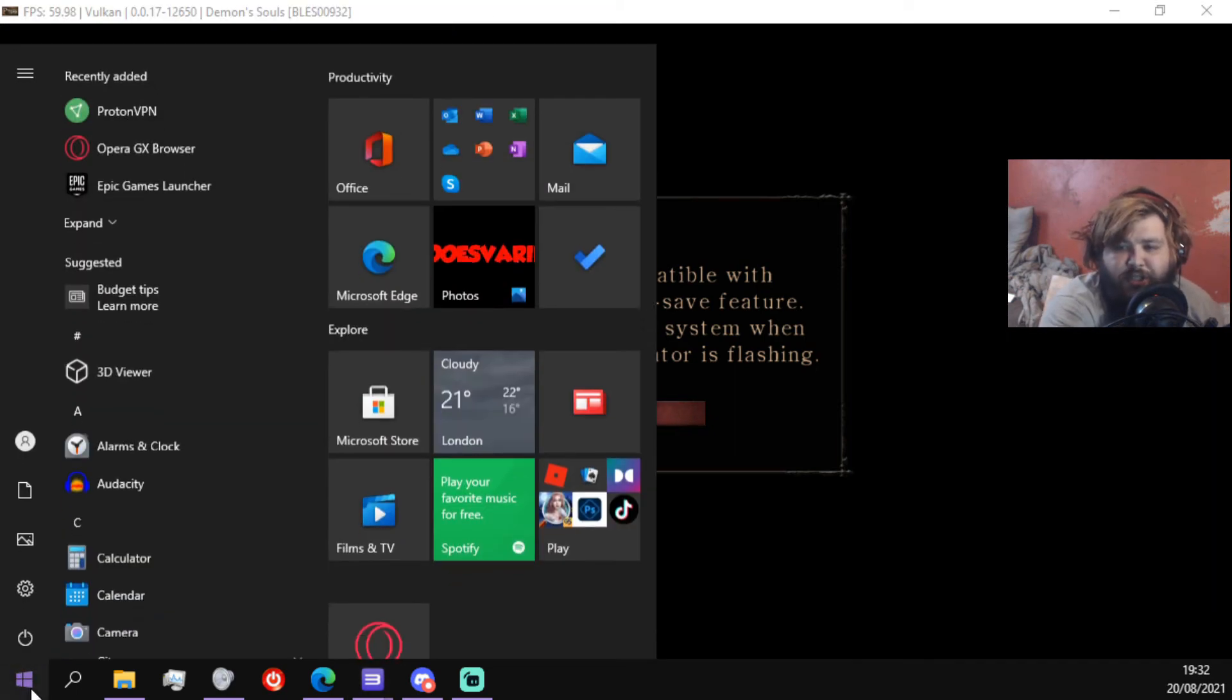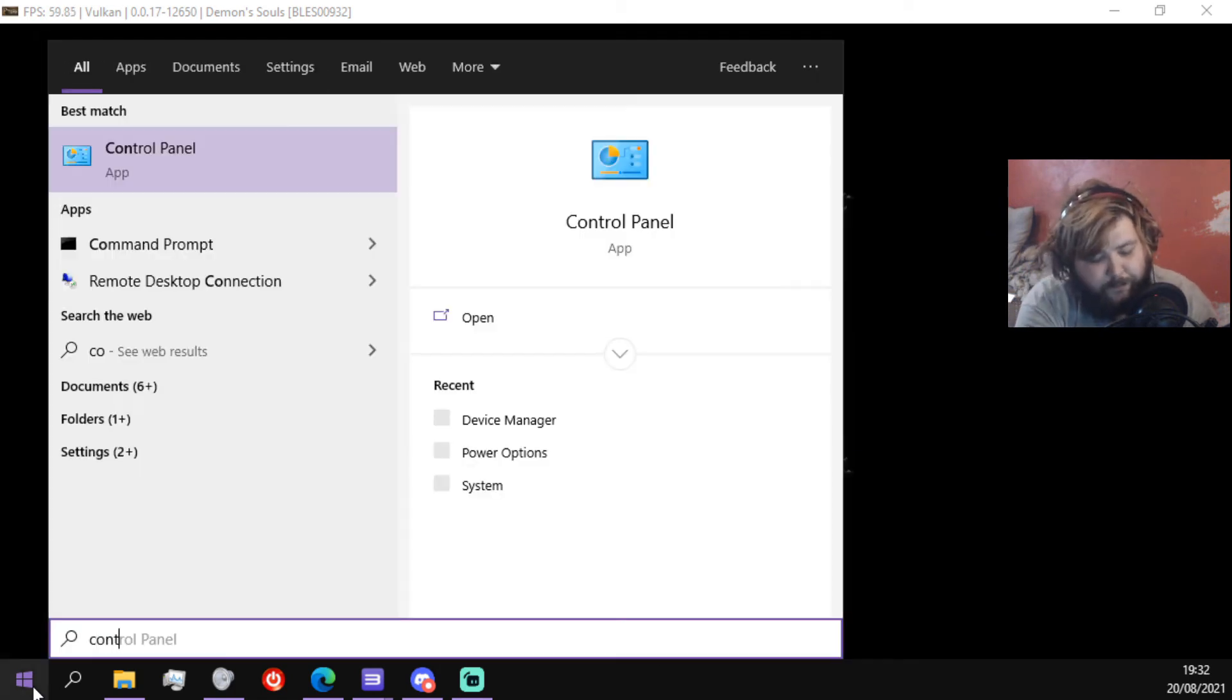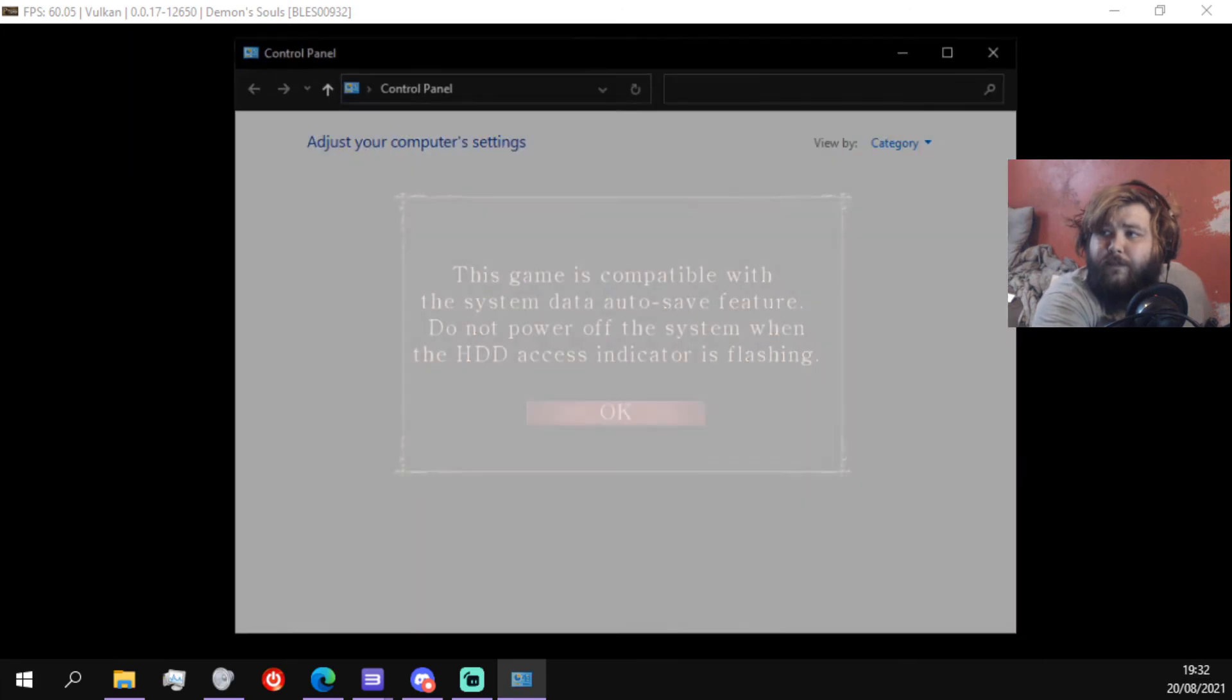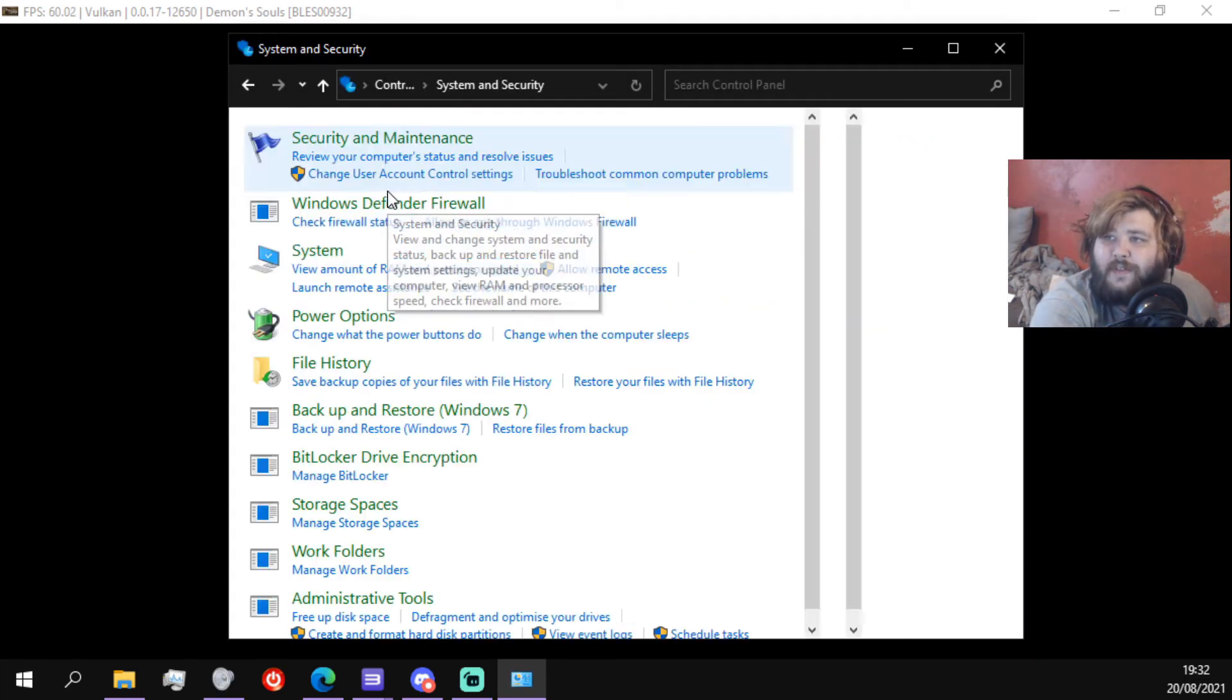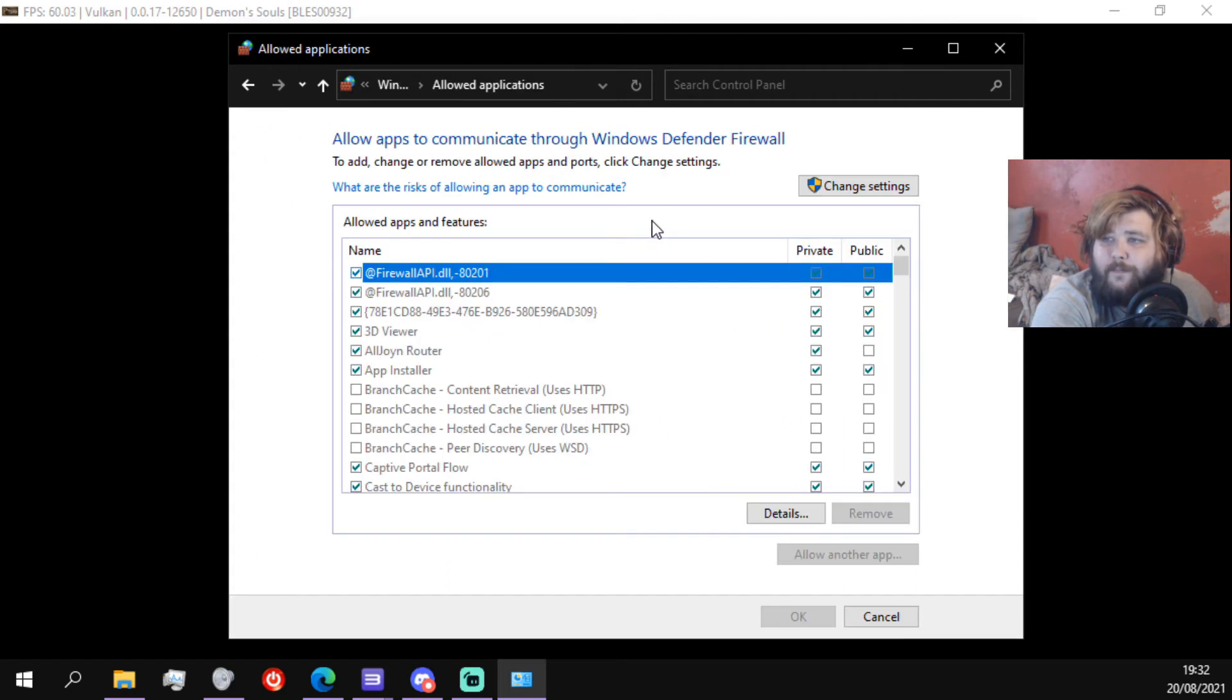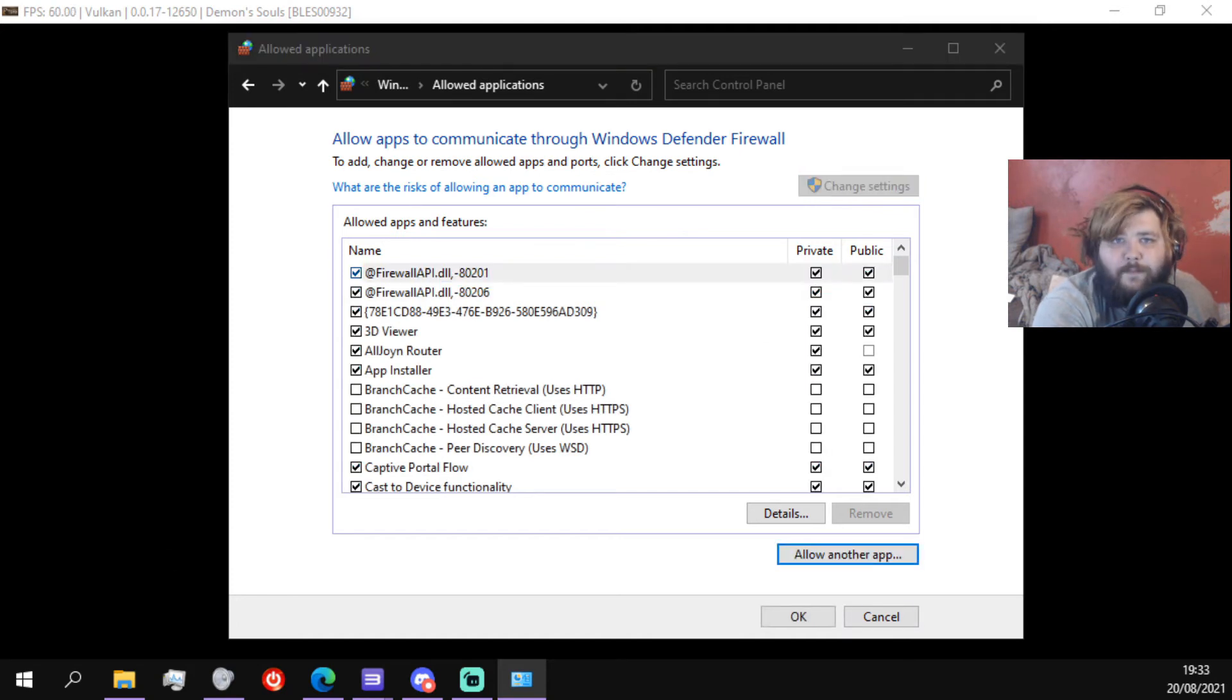So you want to just go to Control Panel. So click Start and then go to Control Panel. And then go to System and Security, go to Windows Defender Firewall, and allow an app through Windows Firewall. And then change settings, allow another app.